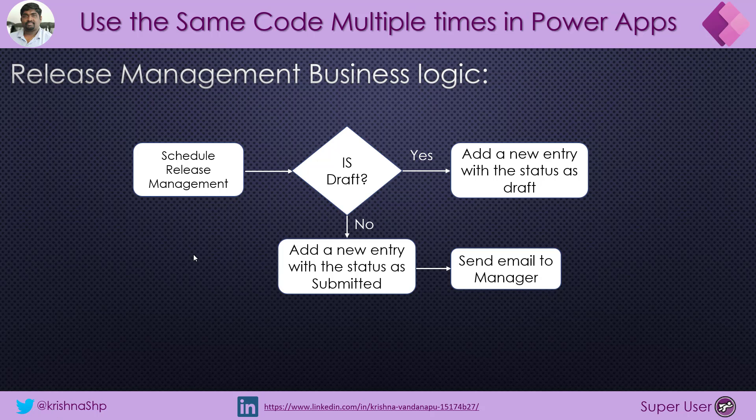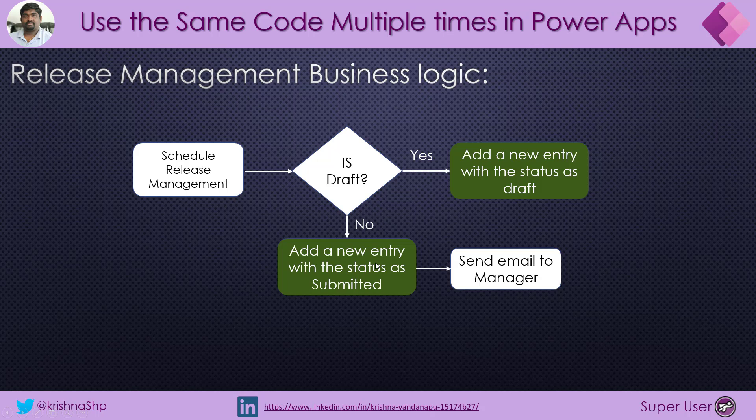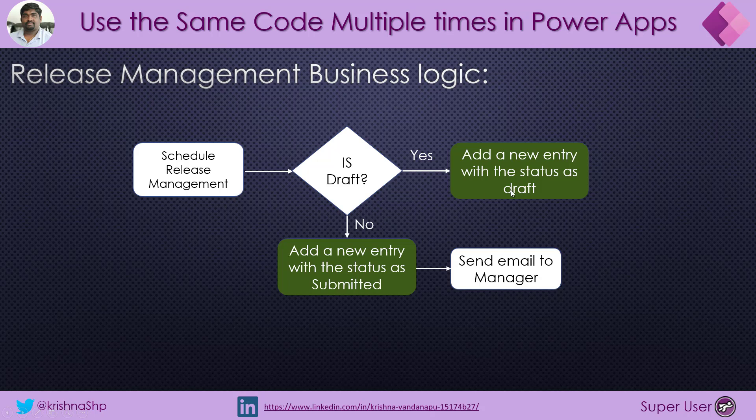The scenario here is I have a Project Release Management System and the business logic is like this. I have a user where they want to schedule the release management. Most of the times, they will save that as a draft and then they will come back and resubmit it. Once that is submitted, it will go for a manager approval. But if you clearly notice, in both these two scenarios, I am adding a new entry to the data source and that entry I am driving with the status column as draft or submitted, which means I am doing the same operation, only one difference is the status field.